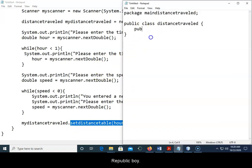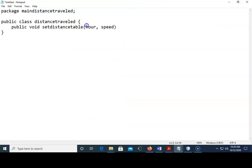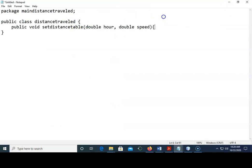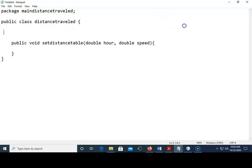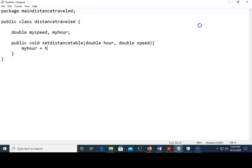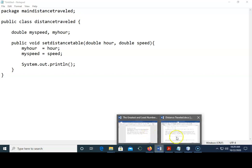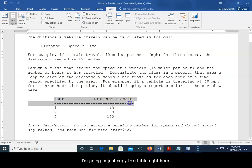So public void setDistanceTable, you can say double here and double there. We'll say double mySpeed and myHour. So myHour equals hour and mySpeed equals speed. And then we can do a system.out.println with our, let's do I'm gonna just copy this table right here.